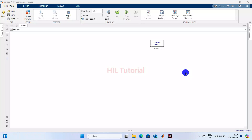Welcome to HILT Tutorial. Today I am going to tell you one very important thing which is frequently used in research. Today's topic is about how to insert harmonics in an AC source.